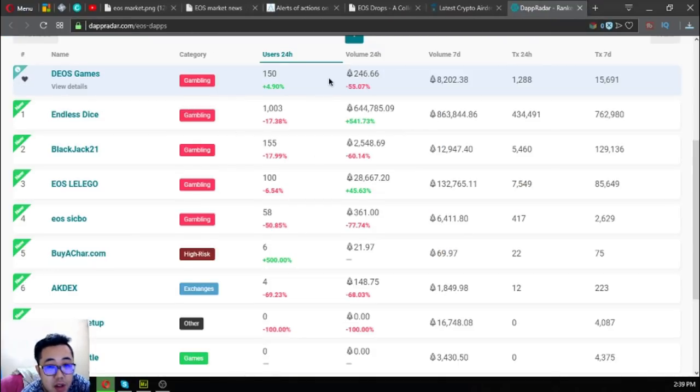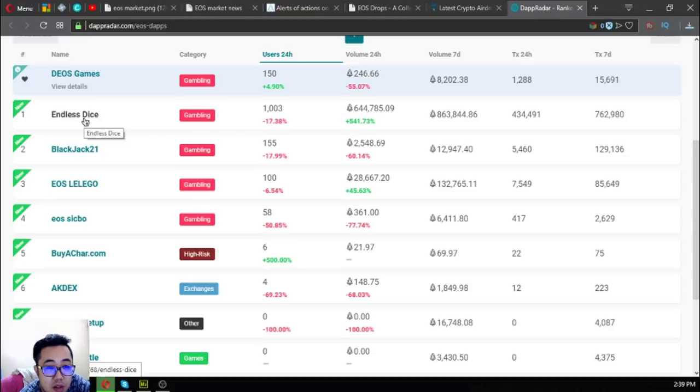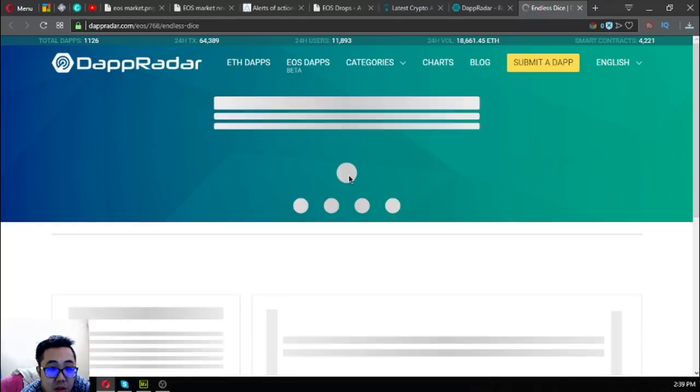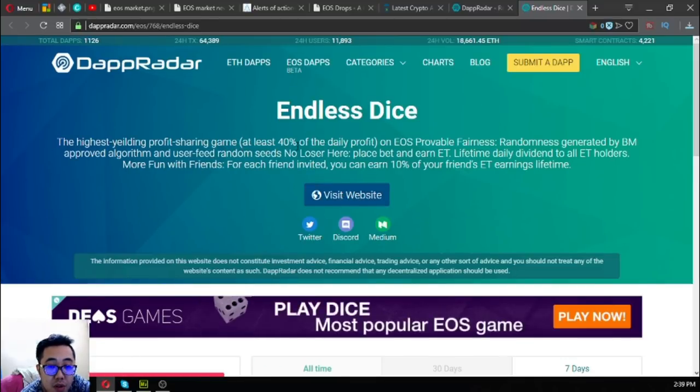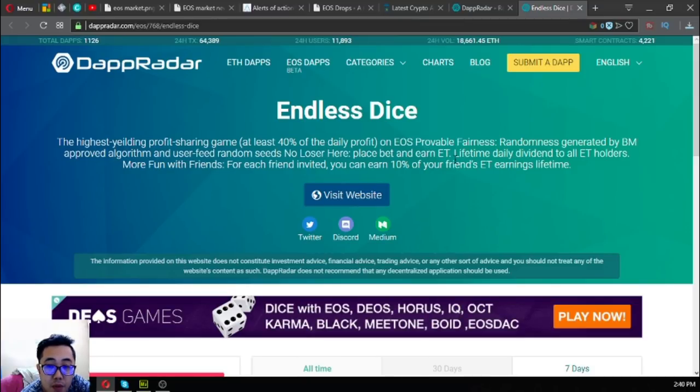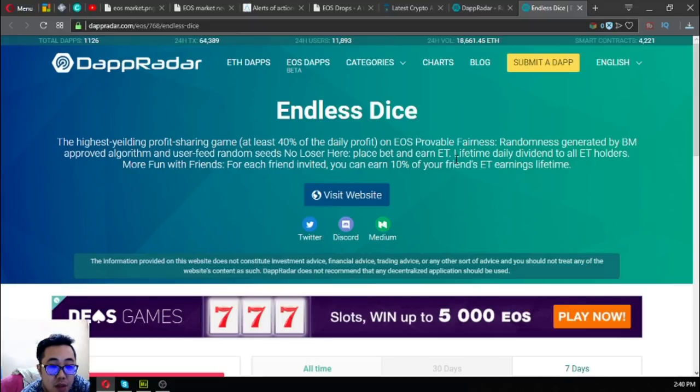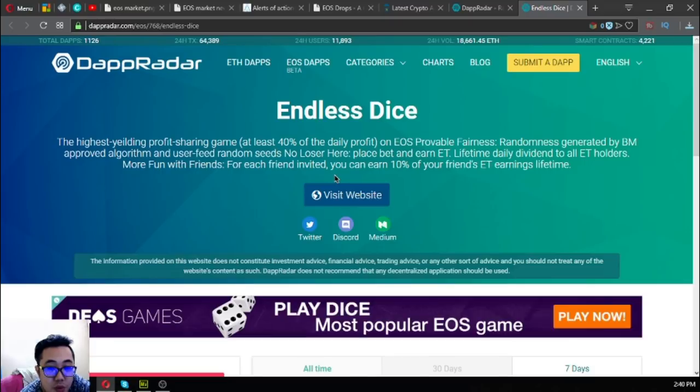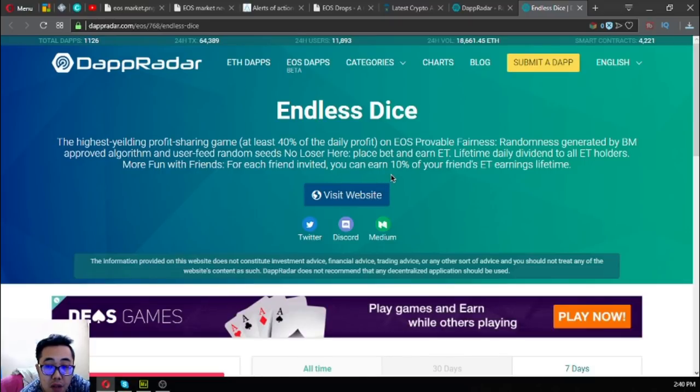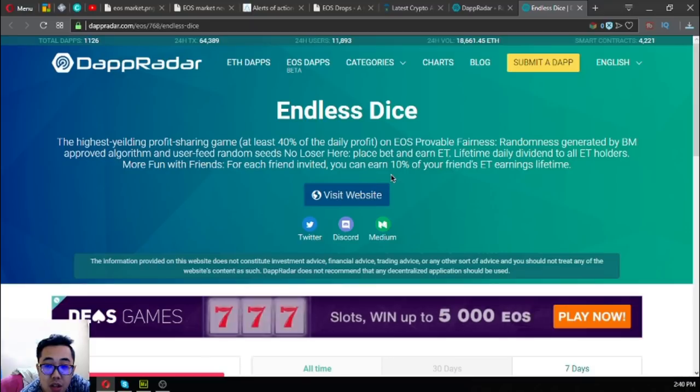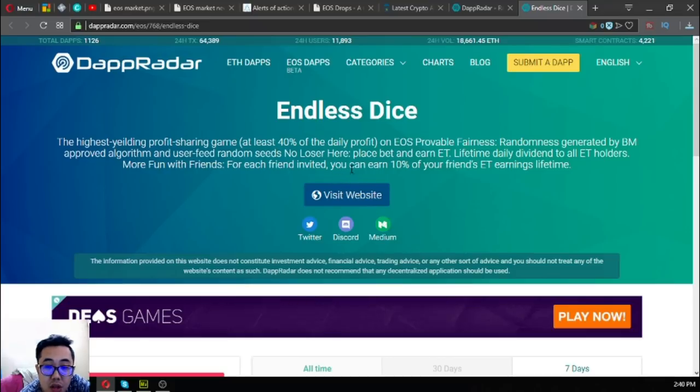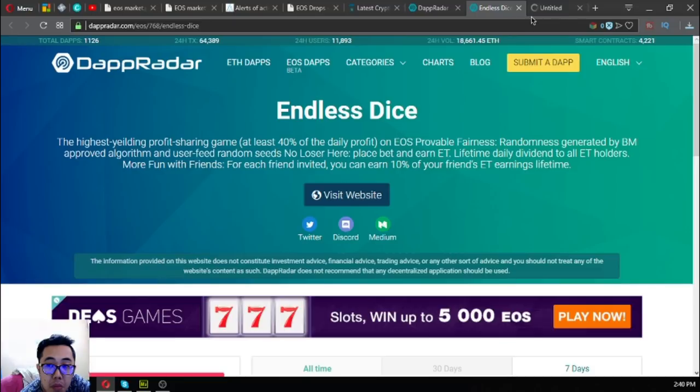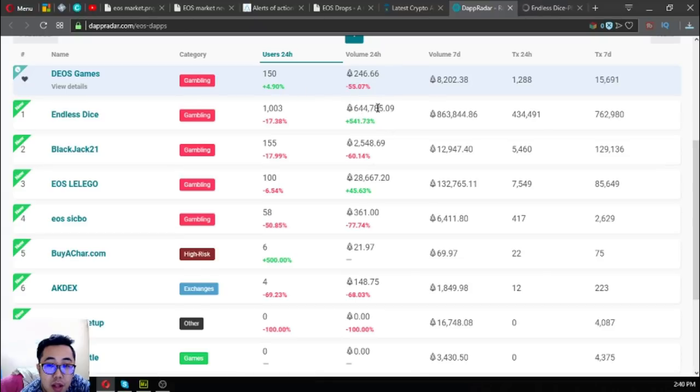Currently, the most number of users in the 24-hour period is Endless Dice, a gambling dApp. The highest yielding profit sharing game: at least 40% of the daily profit in EOS, provable fairness randomness generated by BM approved algorithm and user feed random seeds. No loser here: place bet and earn 80% lifetime daily dividend to all ED holders. More fun with friends: for each friend invited, you can earn 10% of your friends' earnings lifetime. There's a lot of people who invested already or play this game.